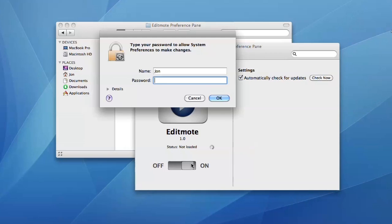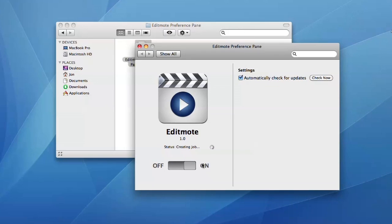To begin, simply download and install the EditMote preference pane from www.digitalrebellion.com and flick the switch to the on position.